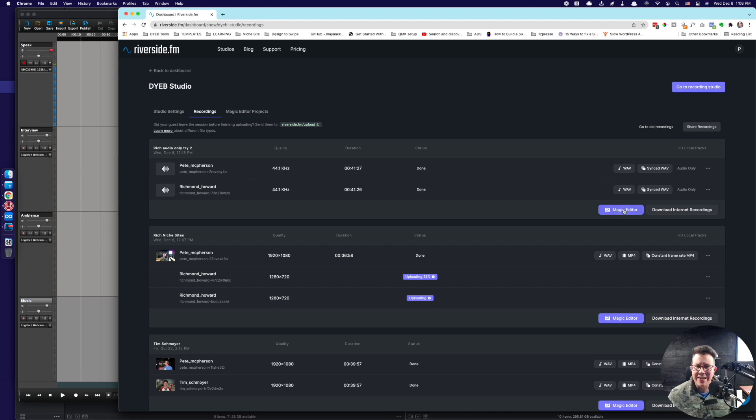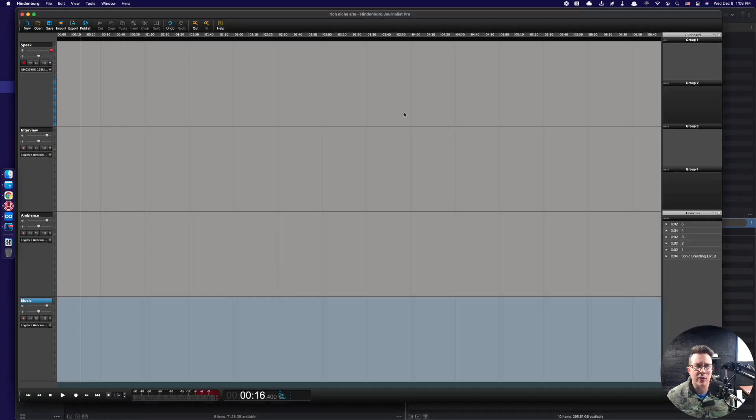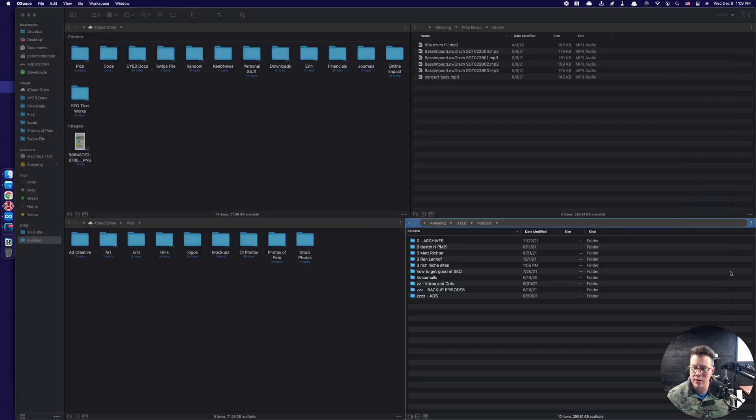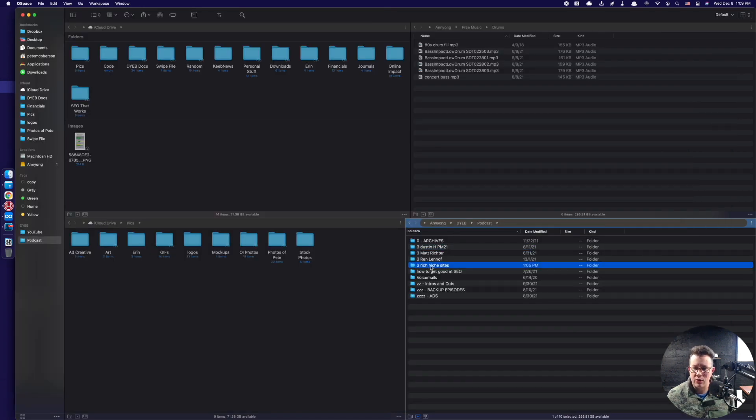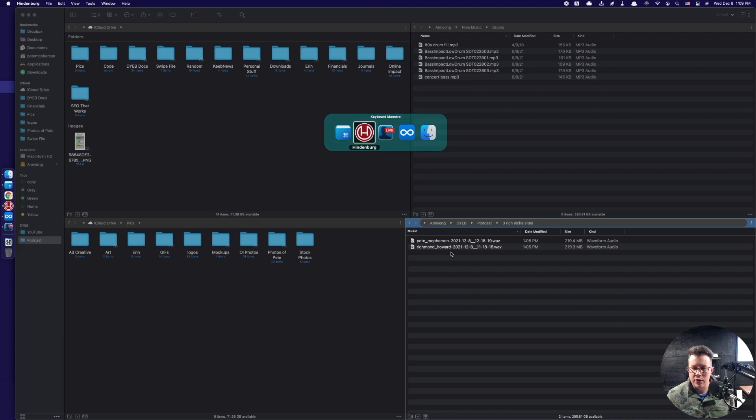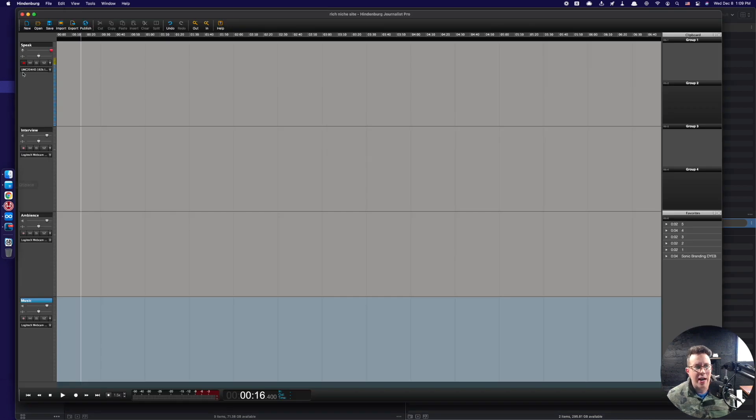So I downloaded the different wave files. I use their magic editor in the past, which is also really good. But for this one, I just created a new folder here, Rich. And I have our two waveforms right there. There's the interview. So let's just start.